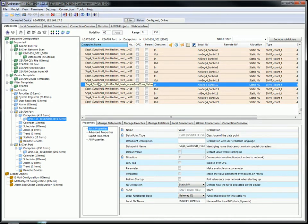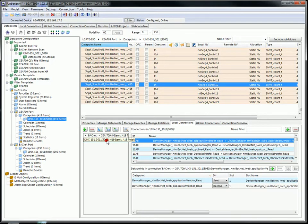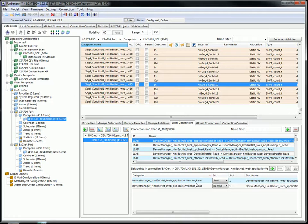If you take a look at the local connections you can see the connection between every single BACnet data point and the corresponding CEA 709 data point.